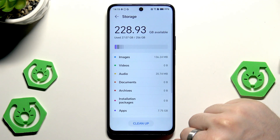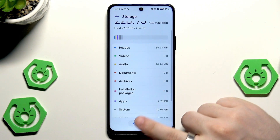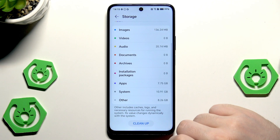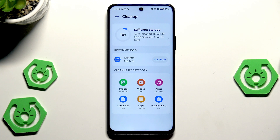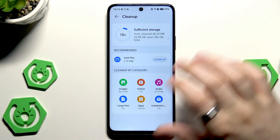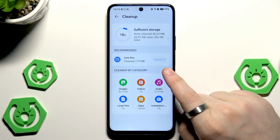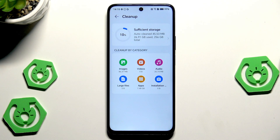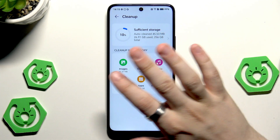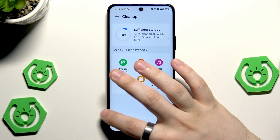Also, we can click on Storage. In here we can perform a simple cleanup — simply click on that button. You can see that we have some junk files and we can clean them. Simply click on Cleanup, and 120 megabytes of storage space has been gained because we cleared the junk files.